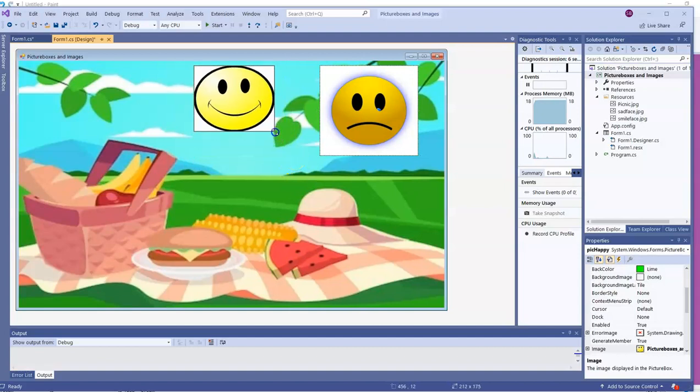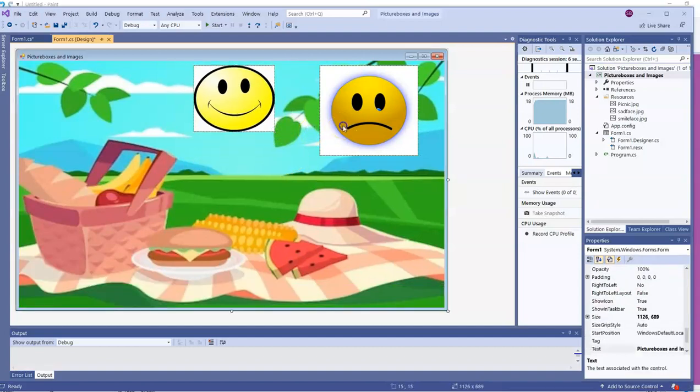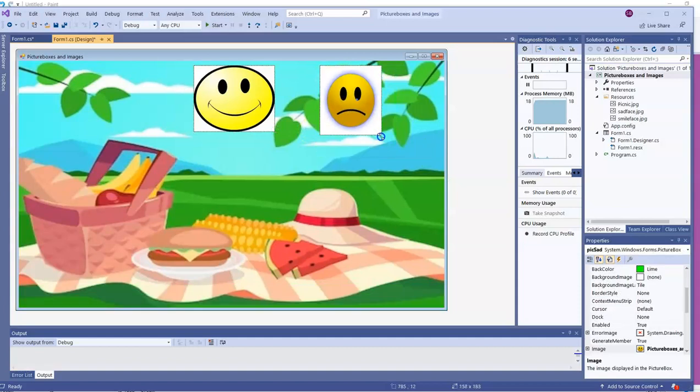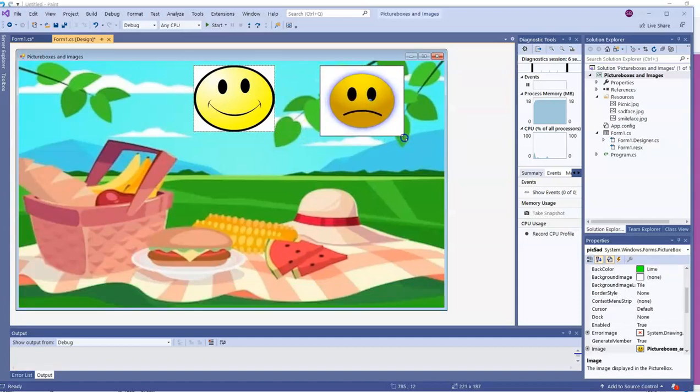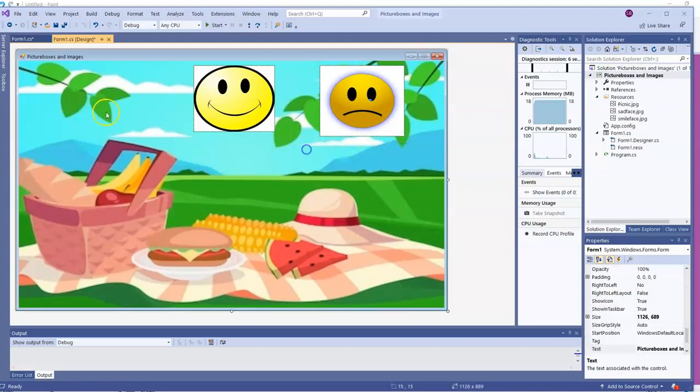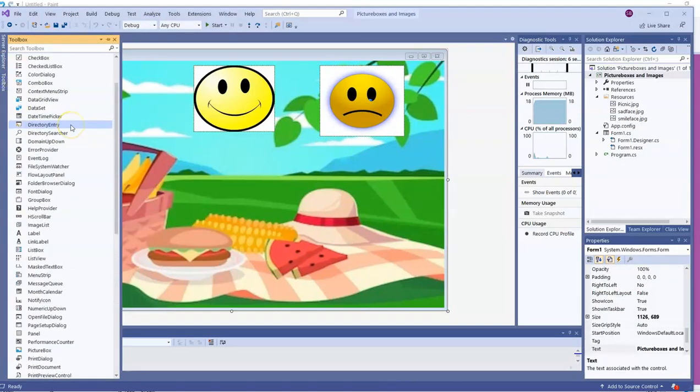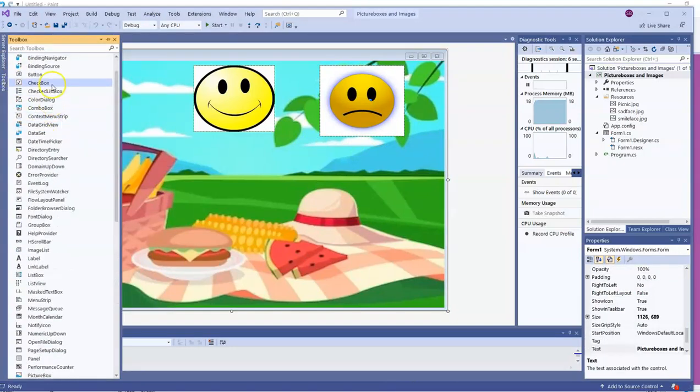Next, we're going to use some buttons to learn about the visible property. I've got to adjust the sizes of my picture boxes because I don't really have room for buttons right now. So I'll get them a little smaller to create some space. I'll head over to the toolbox and grab a button.